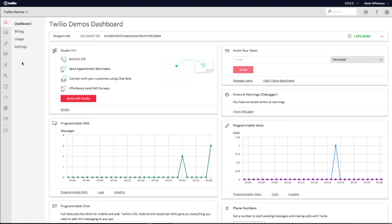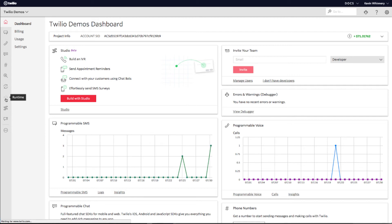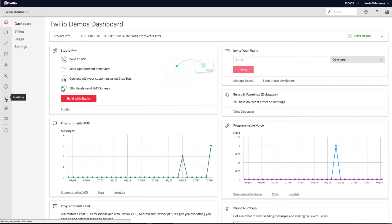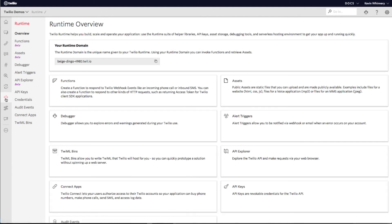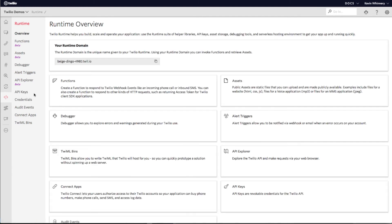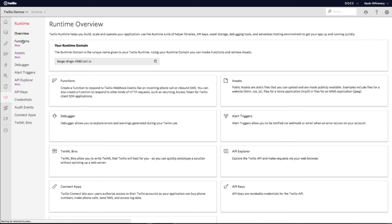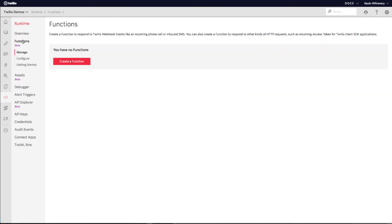Head out to the Twilio console and navigate to the runtime section. Here, we can create a Twilio function. Twilio functions allow you to host your code on Twilio's infrastructure without worrying about scaling or maintaining your own servers. Twilio functions work great with Twilio Studio, allowing advanced users to write custom code that extends the capabilities of Studio.